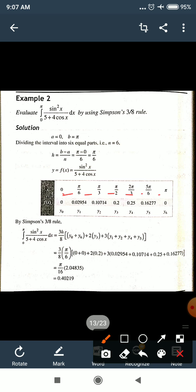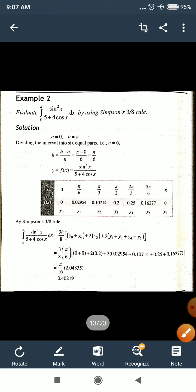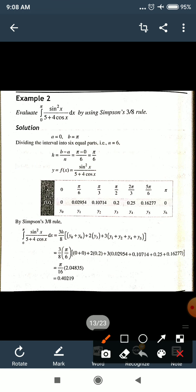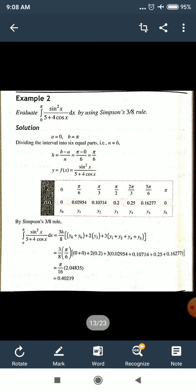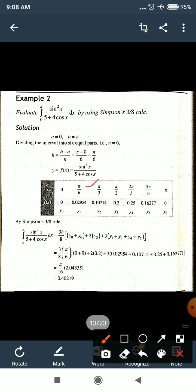Now we find all y values. For x₀ = 0, the answer is 0. Use the calculator in radian mode when computing sin and cos. For 3π/6 and the remaining x values, we compute y₀, y₁ through y₆ by substituting each x value into f(x) = sin²x/(5 + 4cosx).